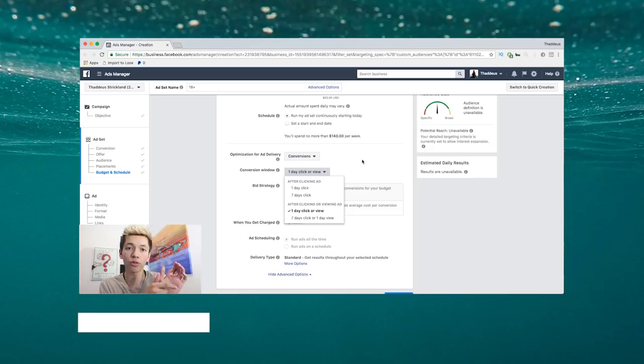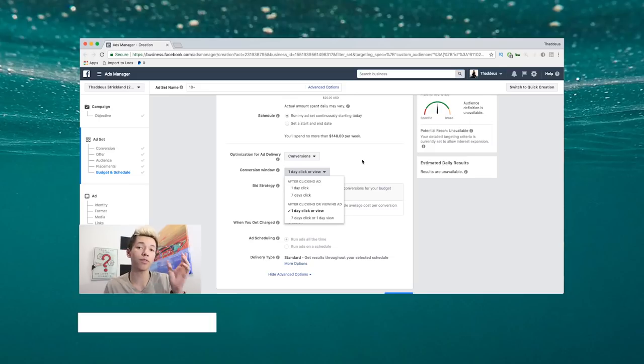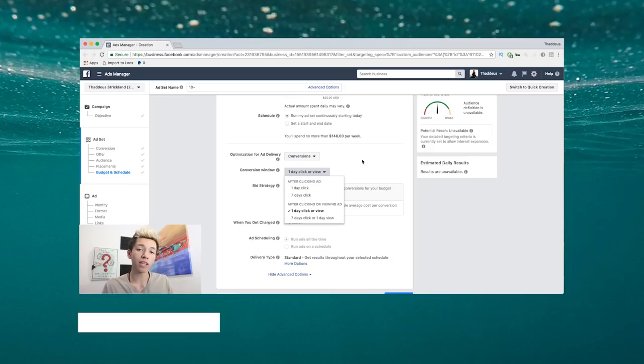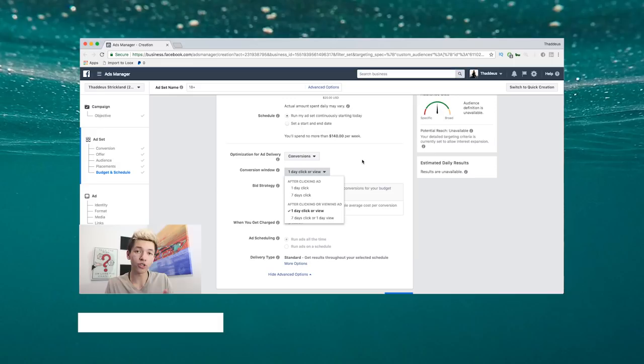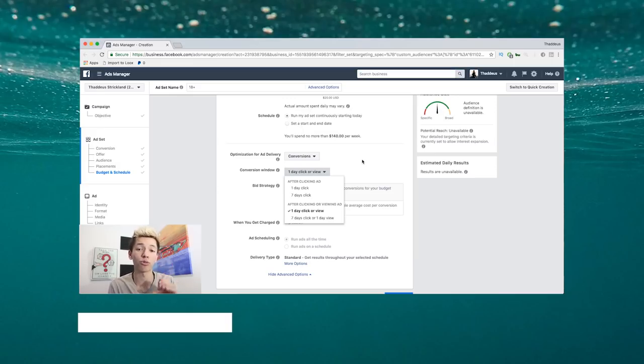That's an expensive product. Usually if someone sees an ad, for example if they're scrolling through Instagram and see a $5,000 TV, most likely they're not going to click it and purchase it within the next day or 24 hours after seeing the ad or clicking through on the ad.